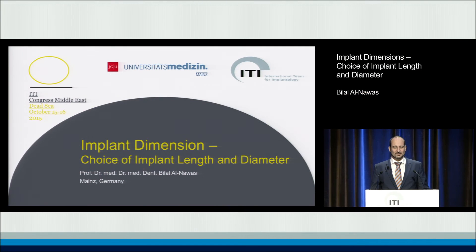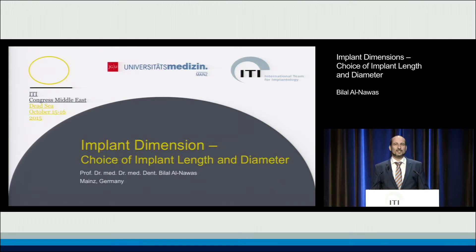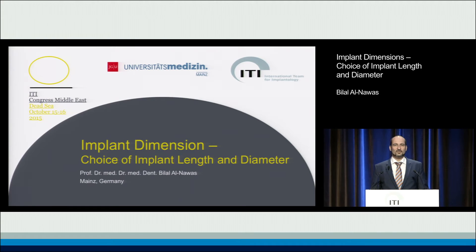Now I will talk about a topic which has become kind of my favorite, and which is also for a surgeon a forbidden topic. I should be standing here talking about bone augmentation, how predictable they are, and how great it is to do them. But sometimes from the patient perspective, you ask yourself: is this really necessary, what we all do?